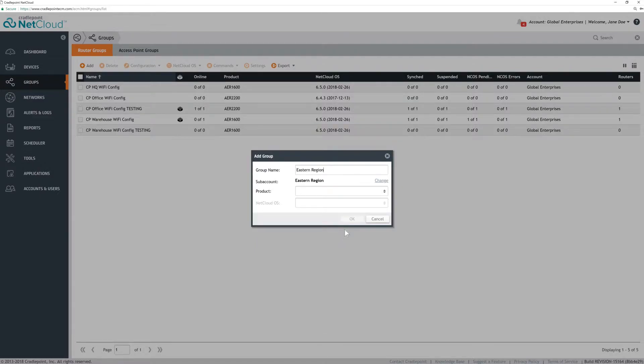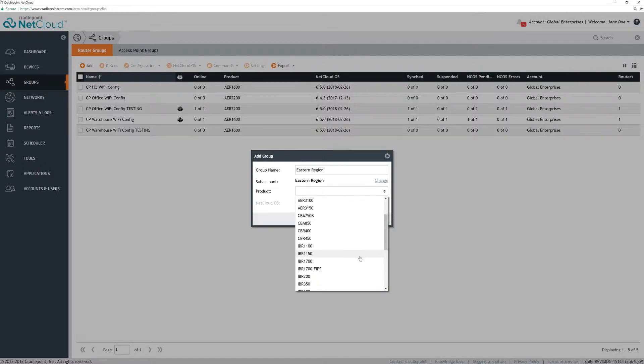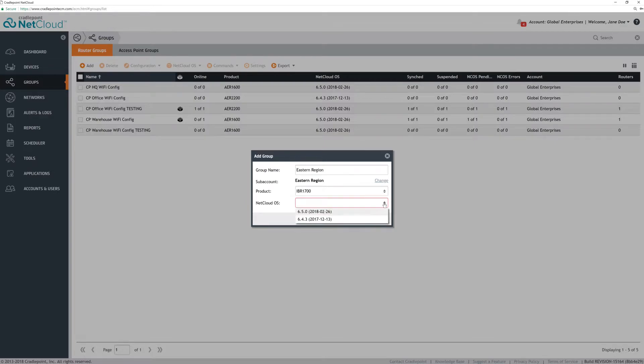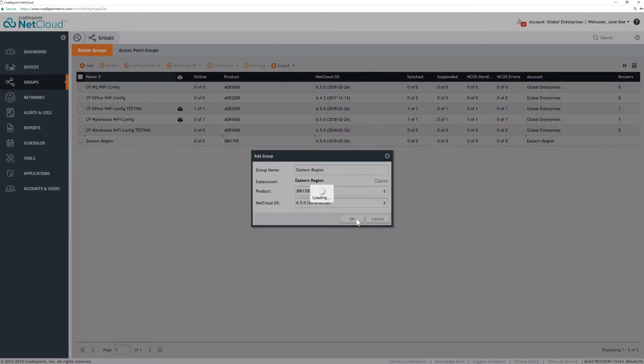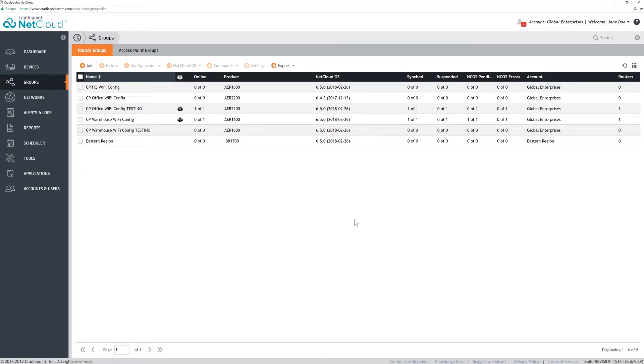Select the product and assign the NetCloud OS version for this group. The new group is created in the subaccount.